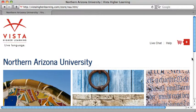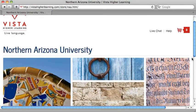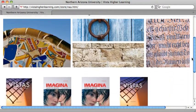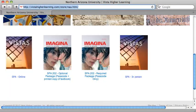Scroll down to the bottom of the page to select your text. The page layout may change, so make sure you select the correct book.